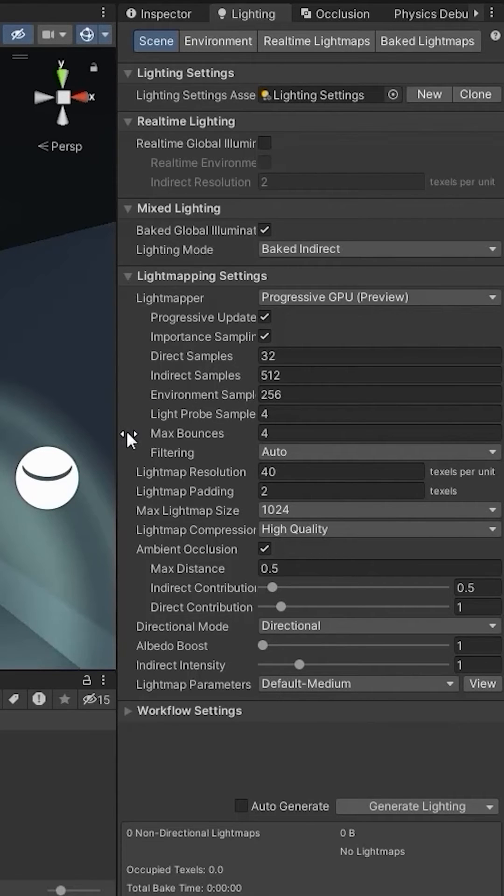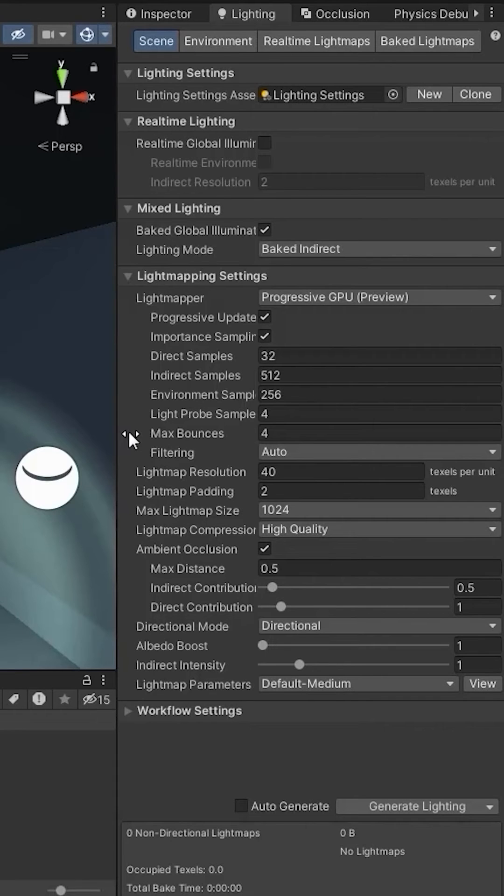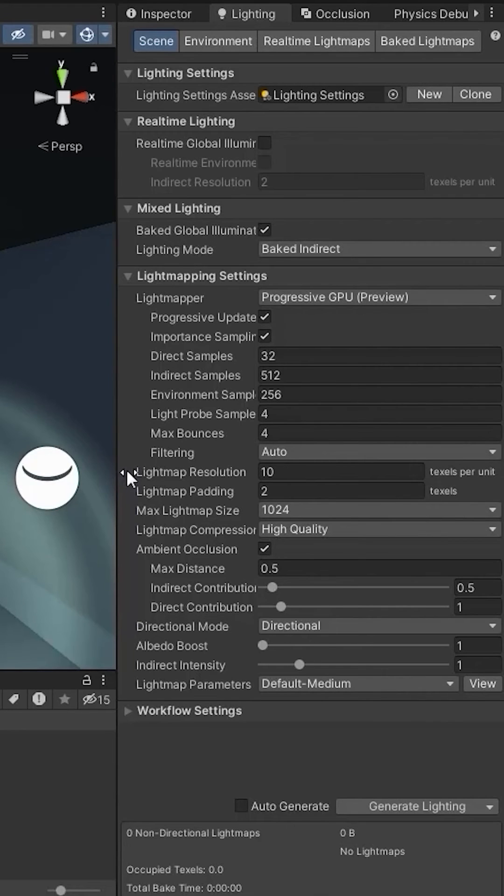Set the max bounce according to your need. The higher the amount, the higher the light will bounce. Also set the light map resolution here. You can set 10 as a standard amount of light map resolution and set the light map padding to 2.